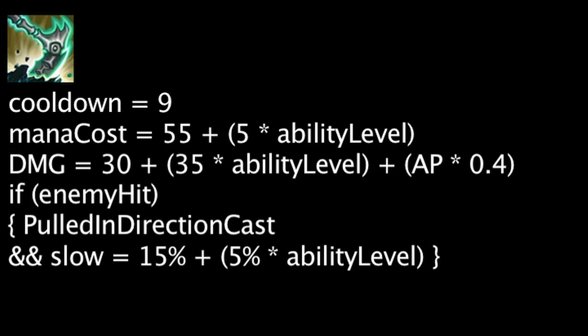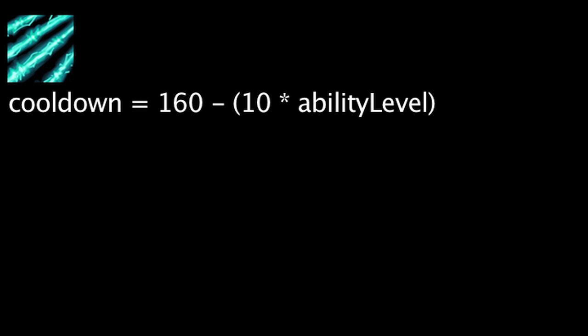Thresh's ultimate ability, The Box, has a cooldown equal to 160 minus the ability's current level times 10. It will also cost 100 mana. When activated, Thresh will create 5 walls around himself in a pentagon shape. If an enemy champion walks through a wall...